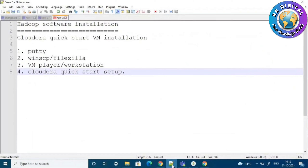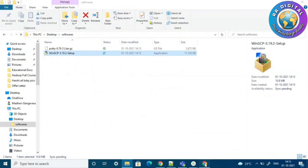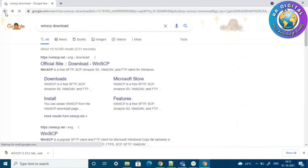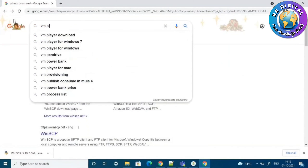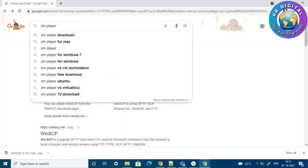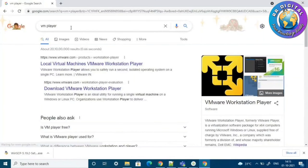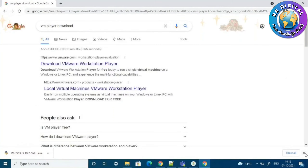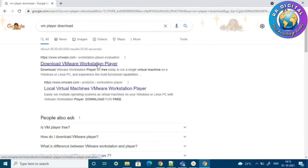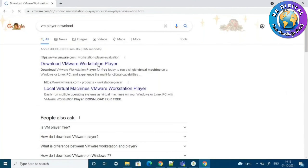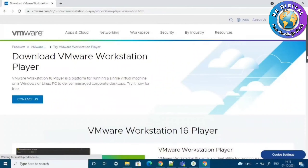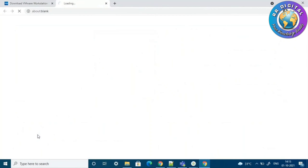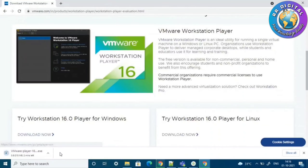Coming to the next one — VM Player or Workstation. Search for VM Player download, then download VM Workstation Player. I am downloading the latest VM Player. There is a download option — click Download Now — and this download has also started.